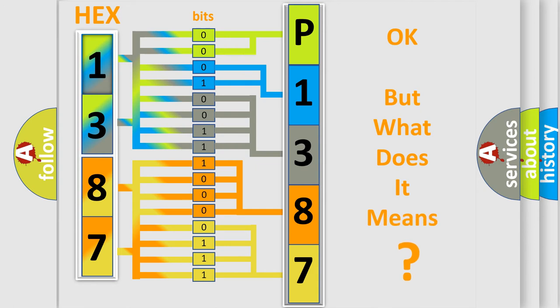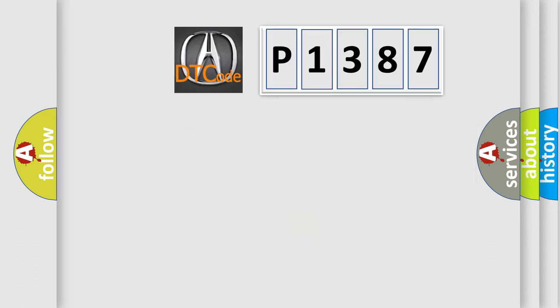The number itself does not make sense to us if we cannot assign information about what it actually expresses. So, what does the diagnostic trouble code P1387 interpret specifically across car manufacturers?